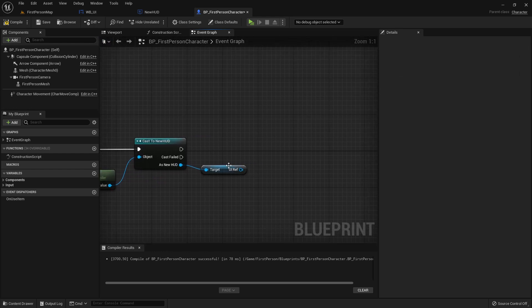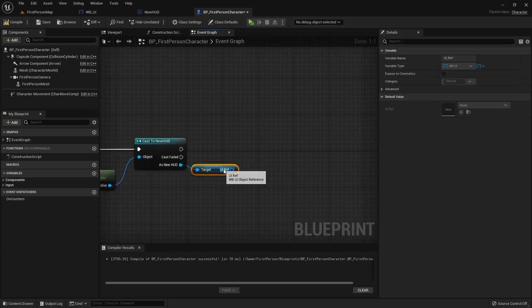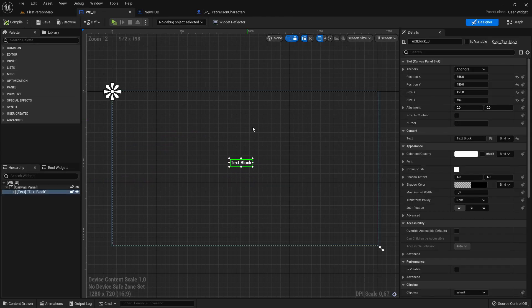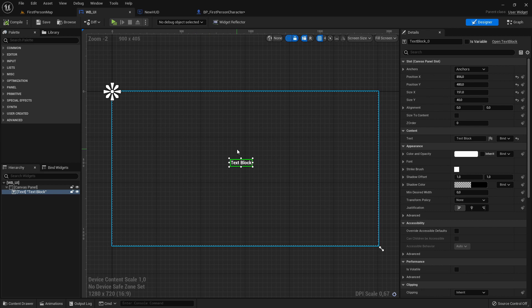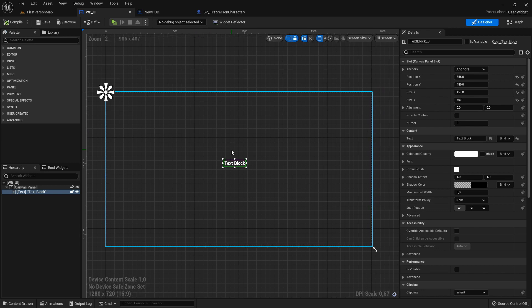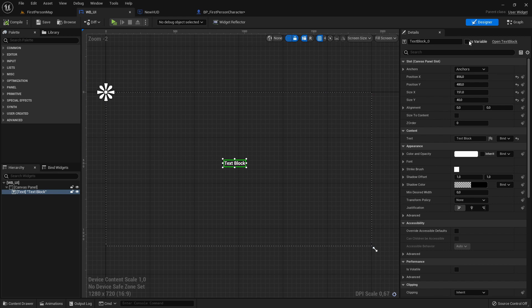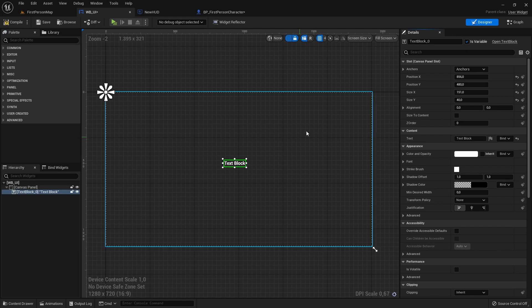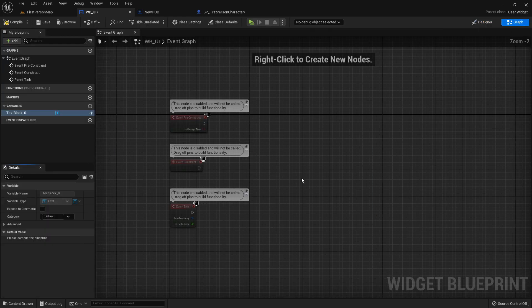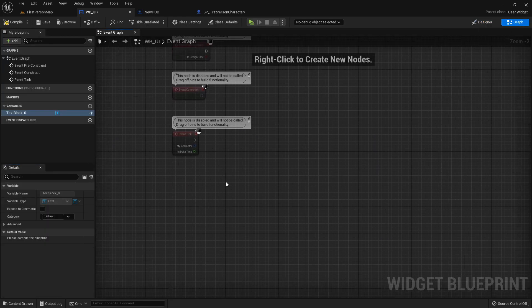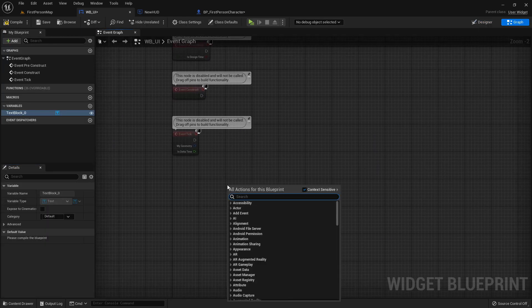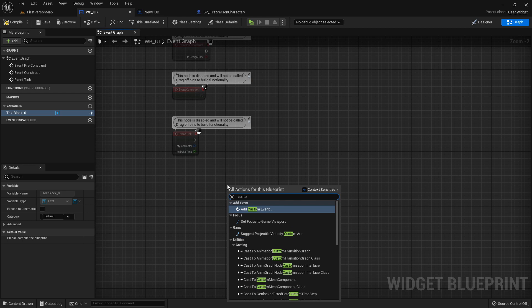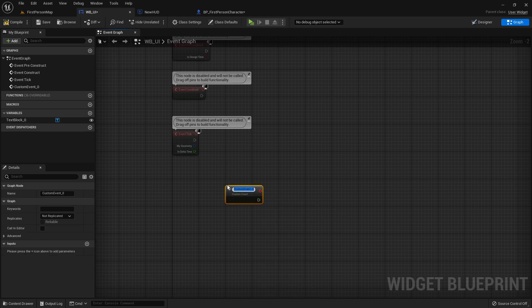So I'll give a quick example for that. Let's go here to the widget again and let's say we want to change the text. So first I will set the text to is variable so we are able to change it in the graph.